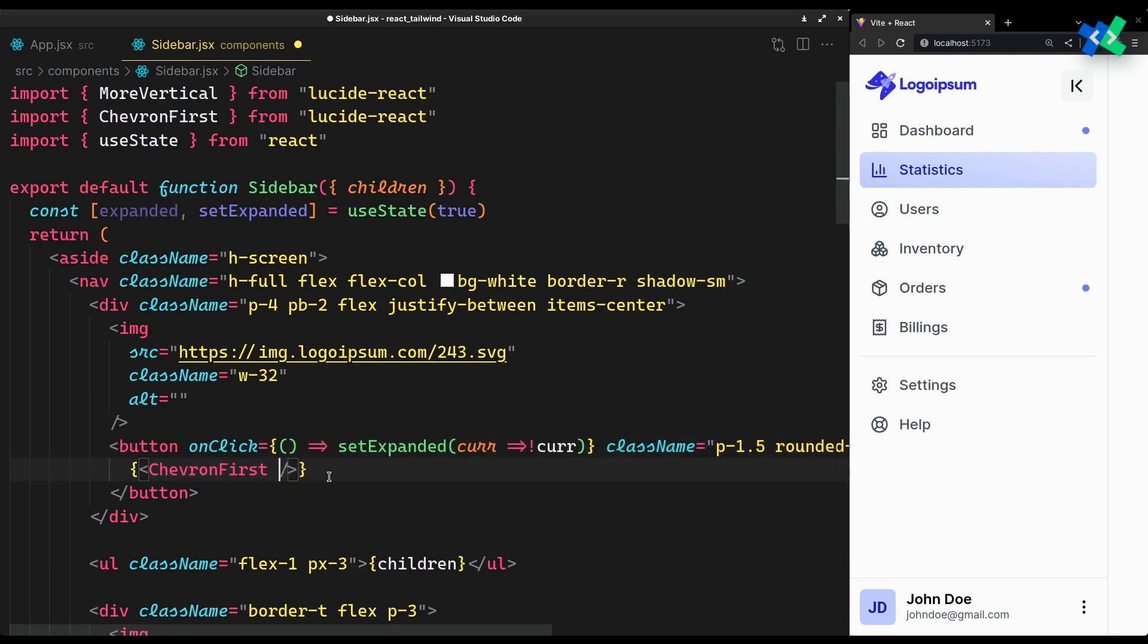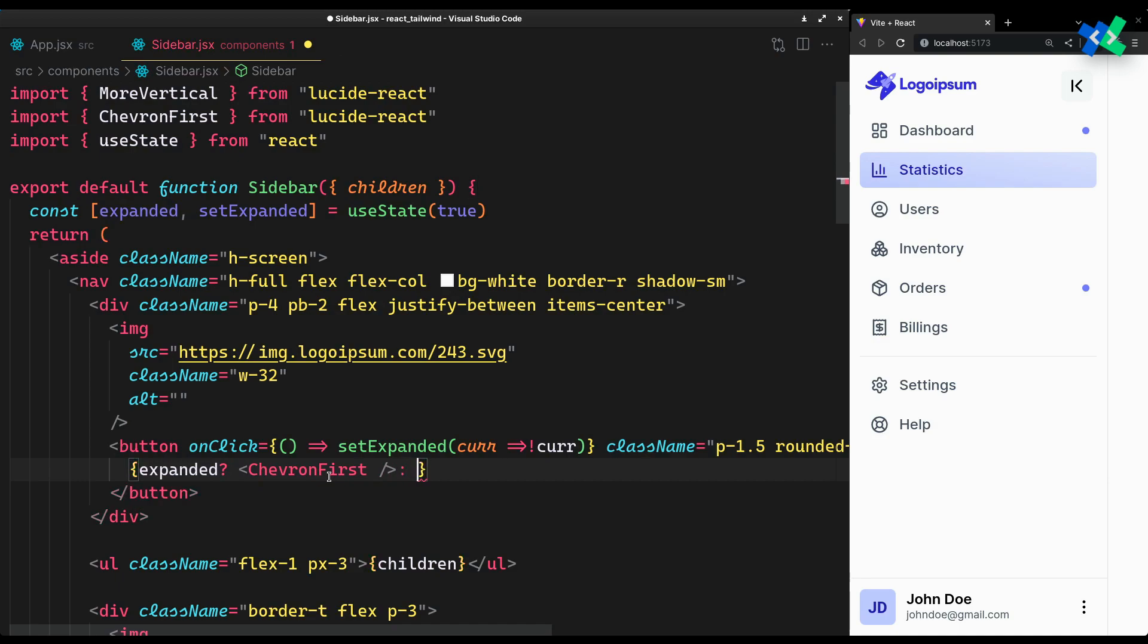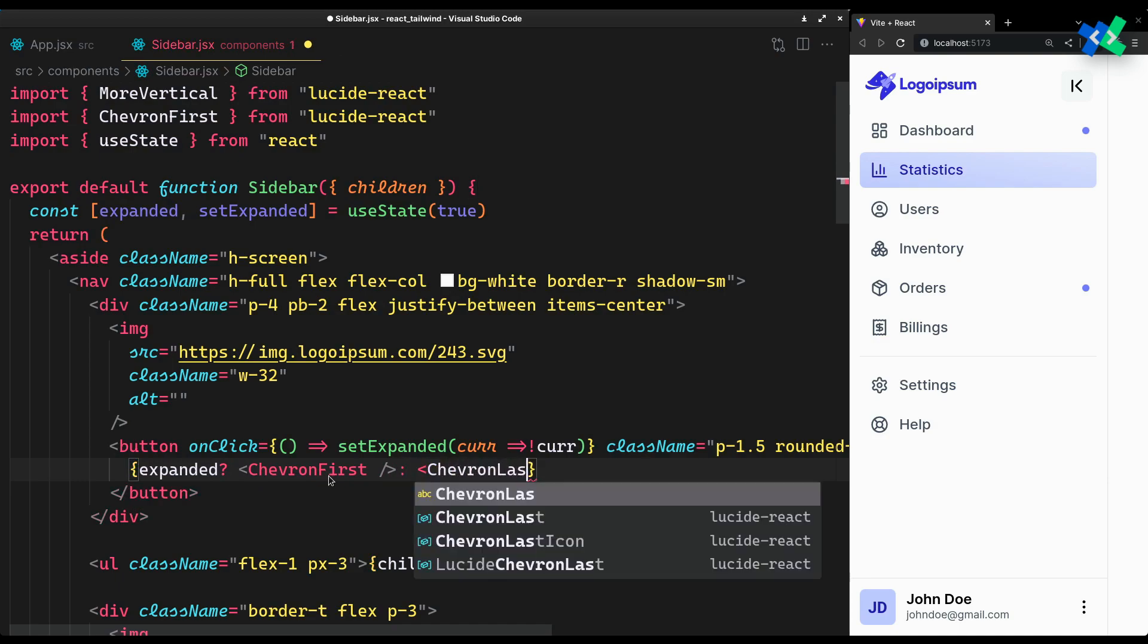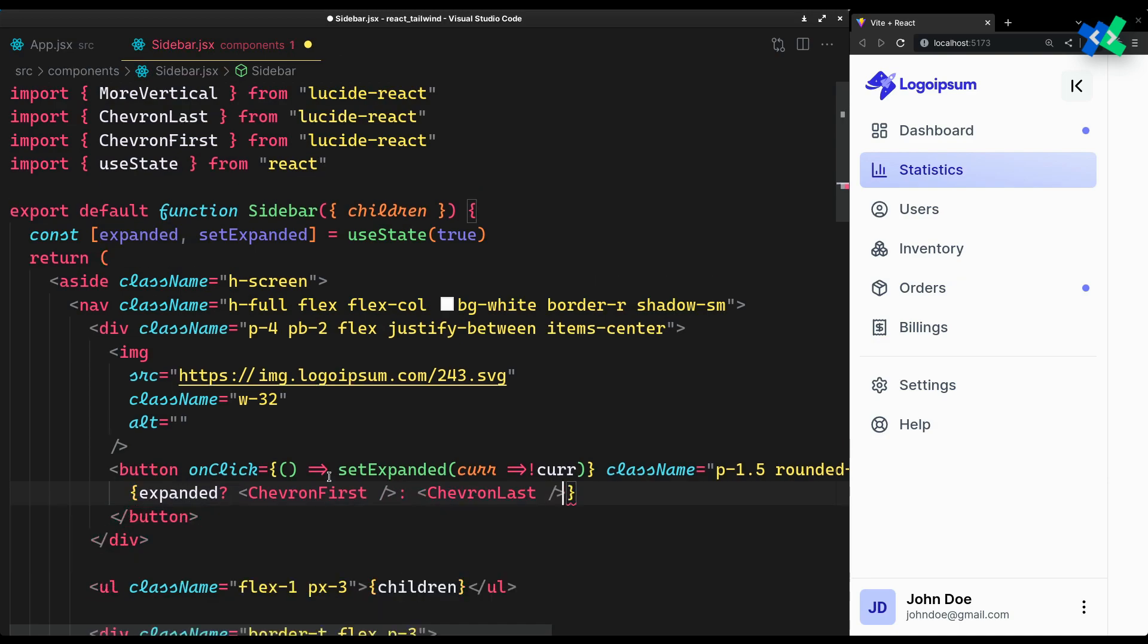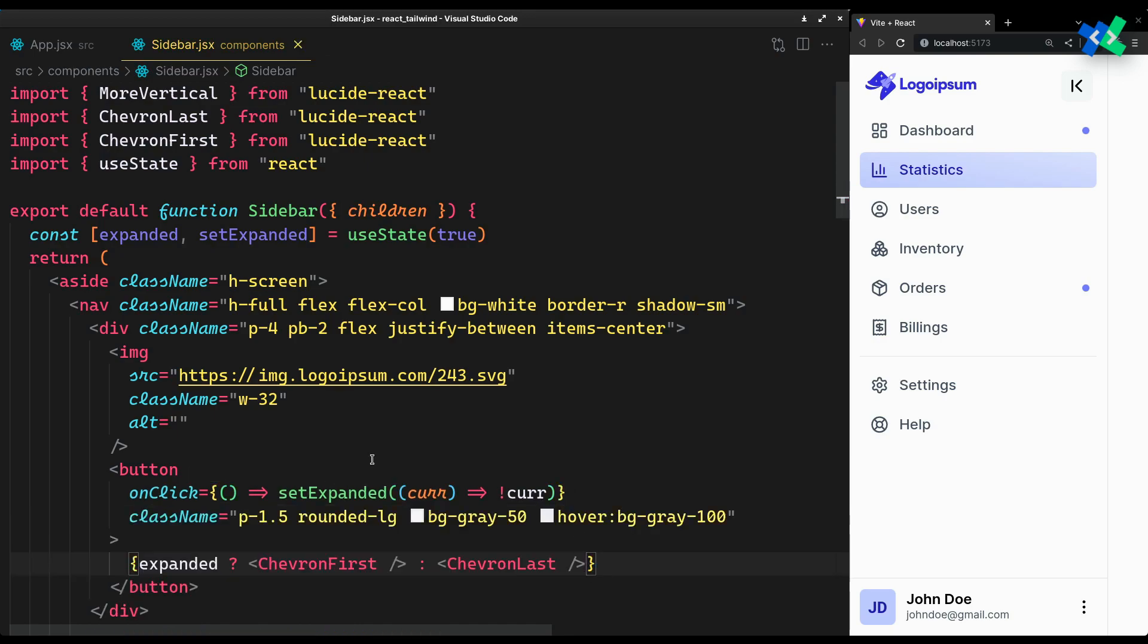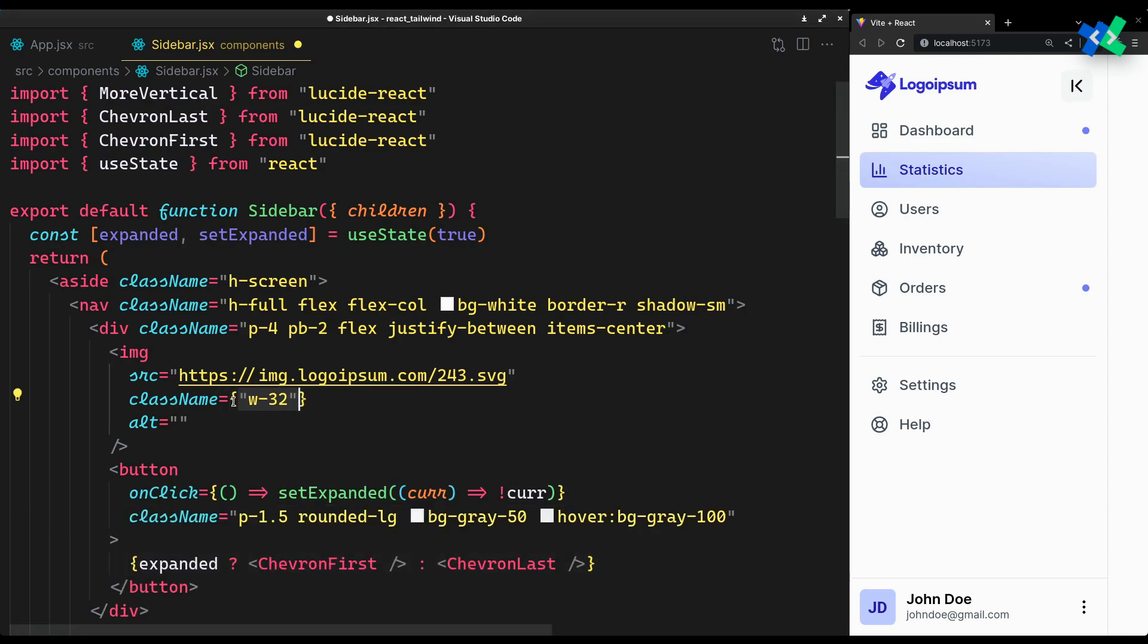Based on that, we can show the appropriate icons. Let's start with the logo to hide it.